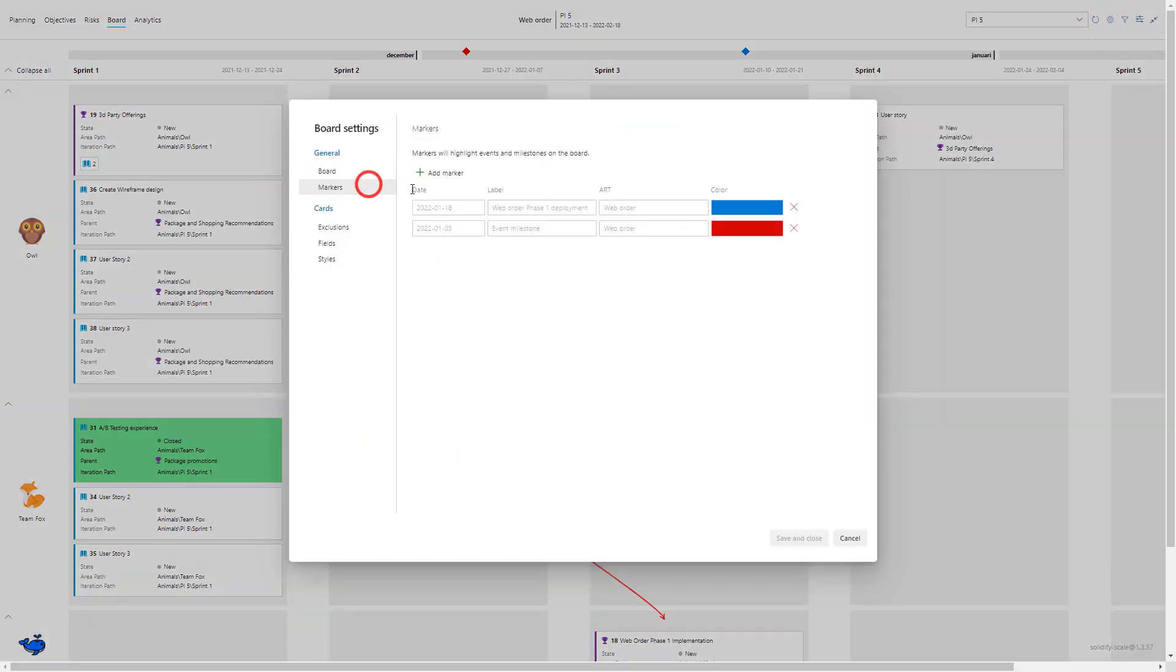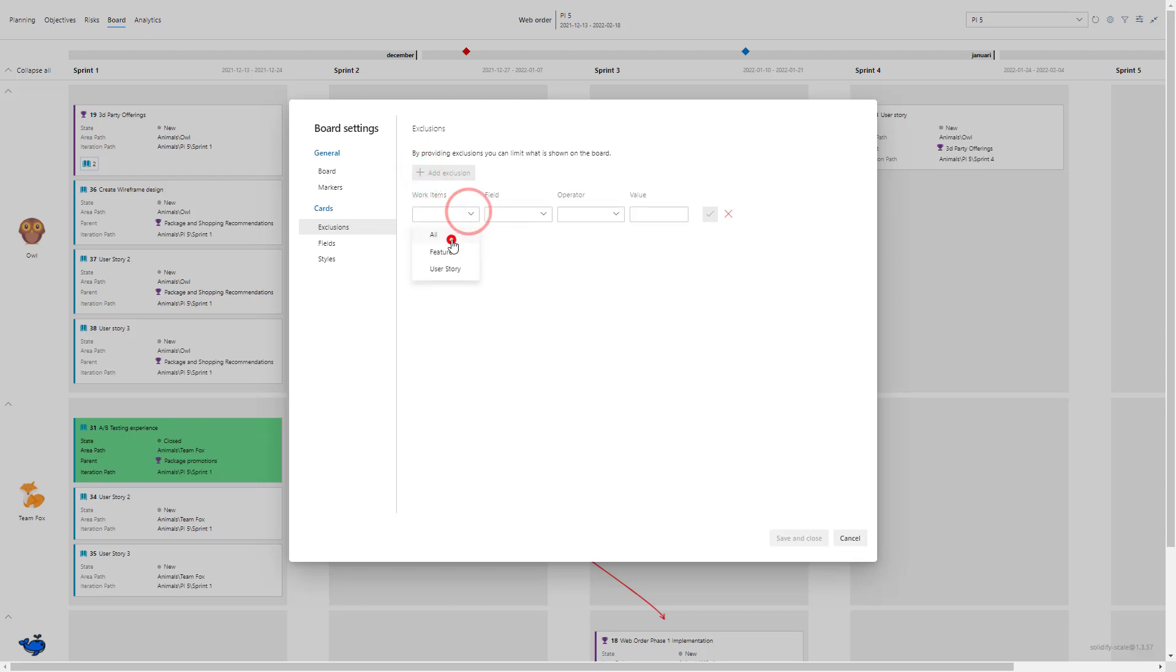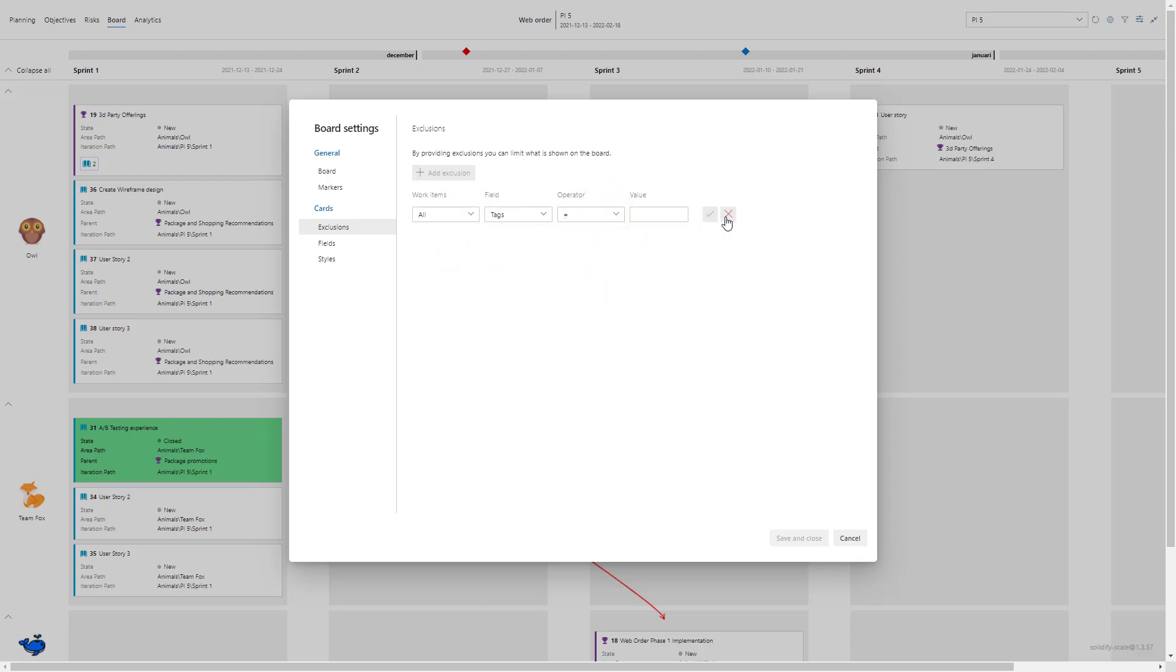So the first one in the markers which I explained a little bit, and exclusions. So I can put out clauses or like rulings for what do I want to remove from the board. Perhaps I want to remove all work items that contain a specific tag, then I can filter that way.